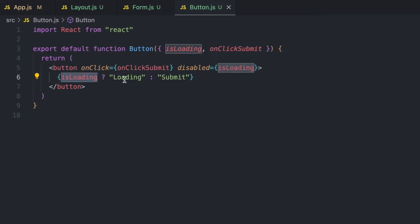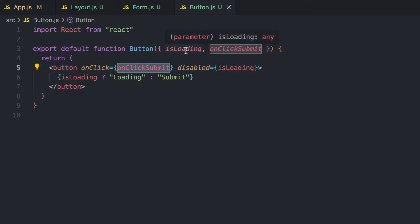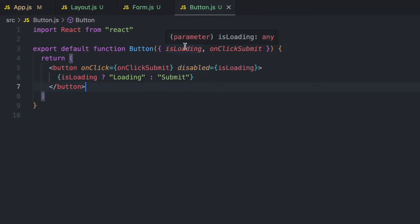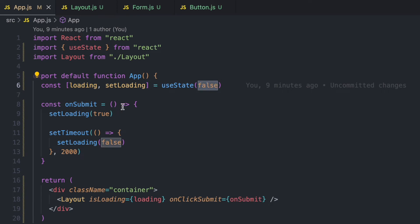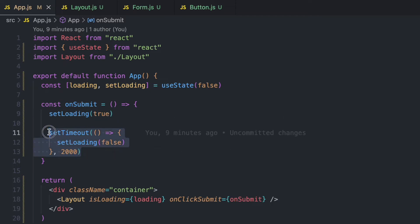When isLoading is true, I'm going to show 'Loading' as the button text, but if the isLoading state is false, I'll display 'Submit.' For the onClickSubmit function prop, I pass that to the onClick event of the button, and if isLoading is true, the button will be disabled. The loading state and submit handler are handled in app.js — the loading state defaults to false, and the submit handler updates it to true.